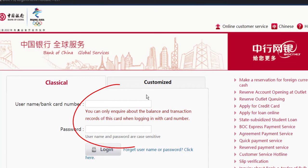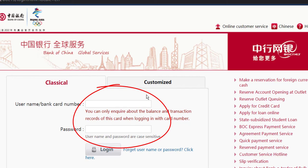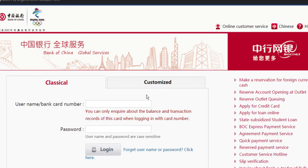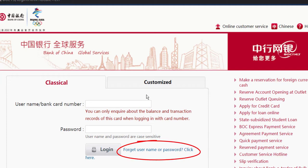There, you'll have to enter your username or bank card number and your password. Then you have to click login. But in any case, if you forgot your password, you can reset it by clicking the option Forgot Username or Password.